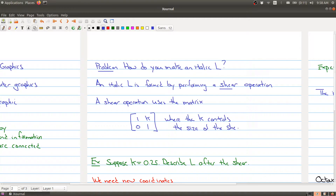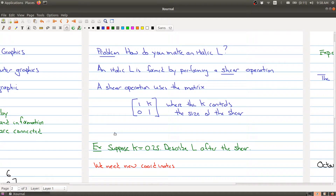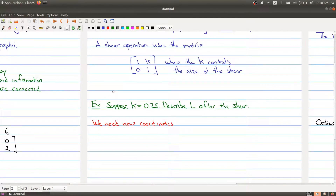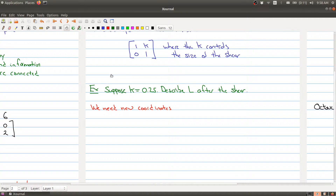We're going to make this more precise using our example. I should mention there's some construction happening in the backyard, so if you hear saws and hammering, I apologize for the extra noise. Let's suppose that our K is 0.25, and we want to describe the letter L after we shear it. We need the new coordinates of the L at the end.